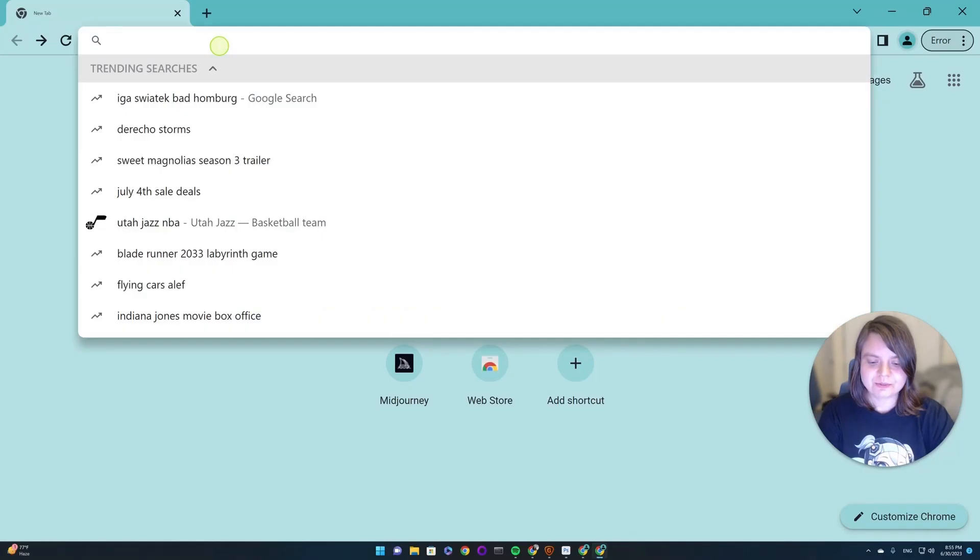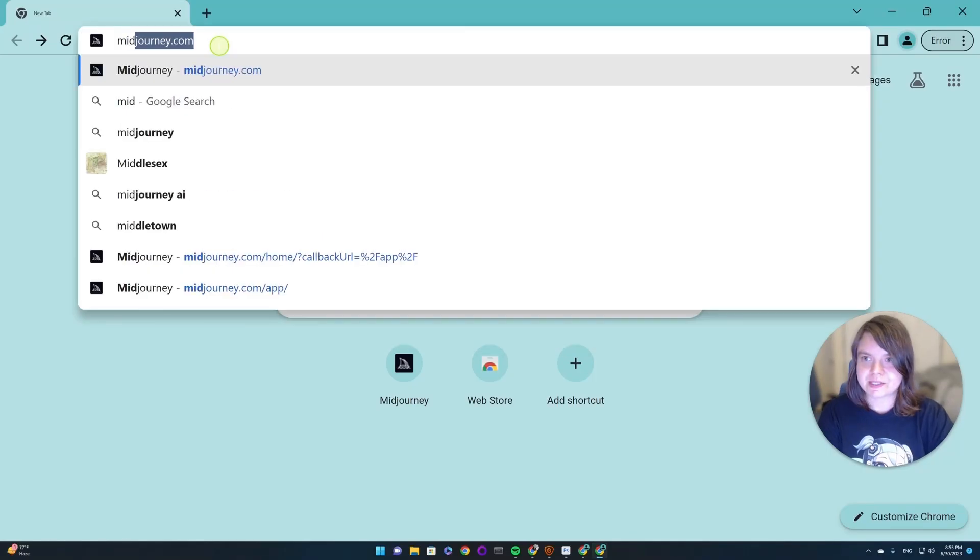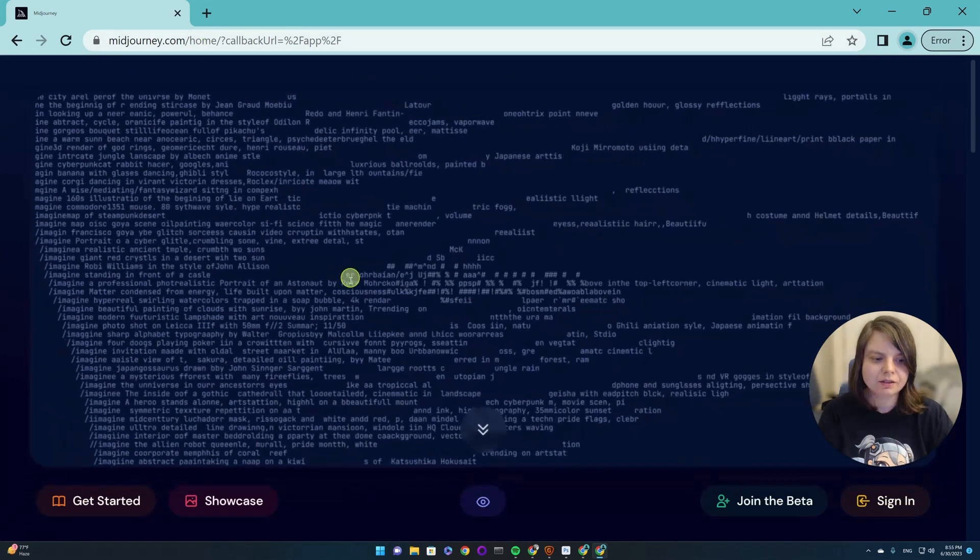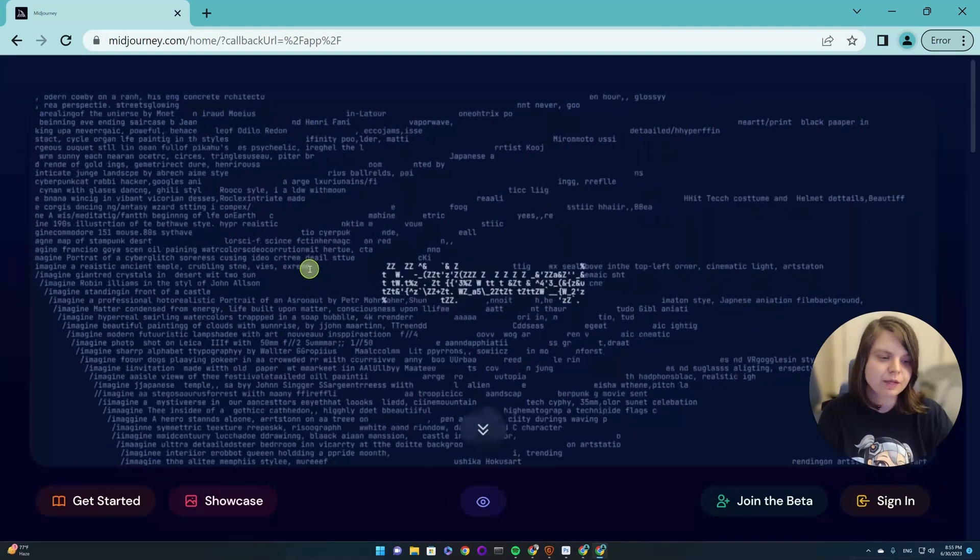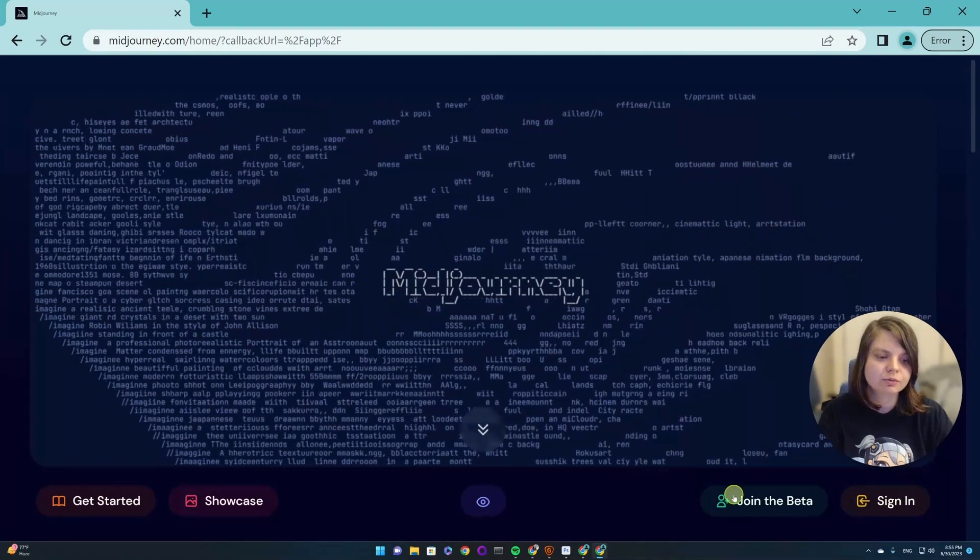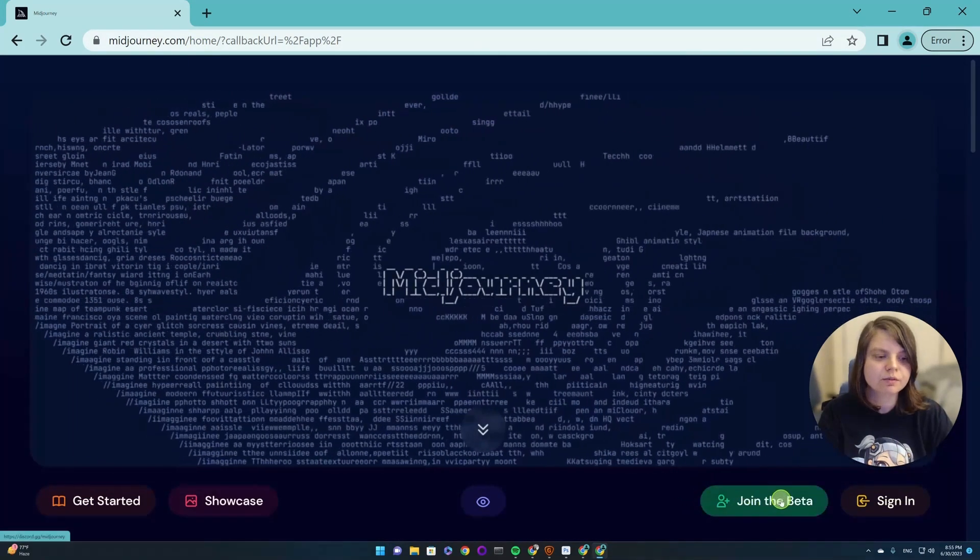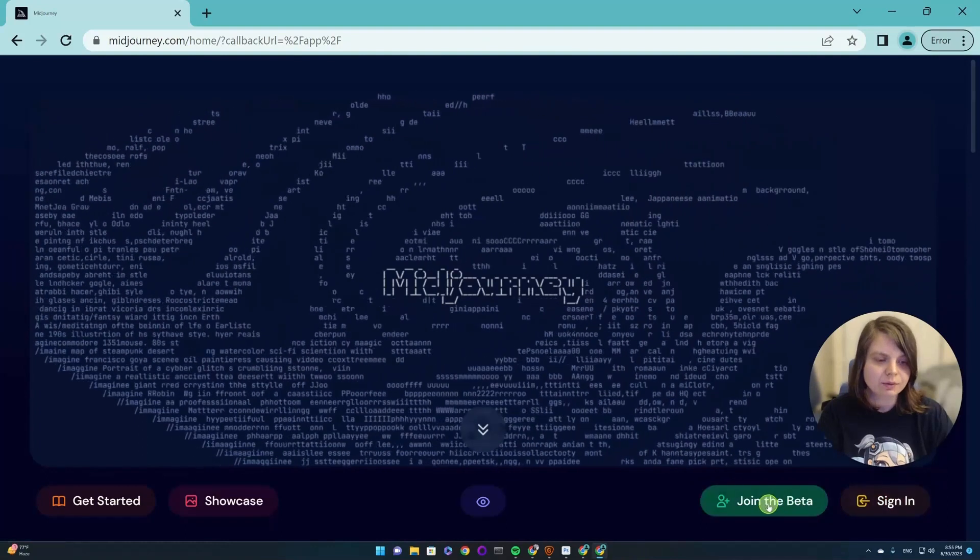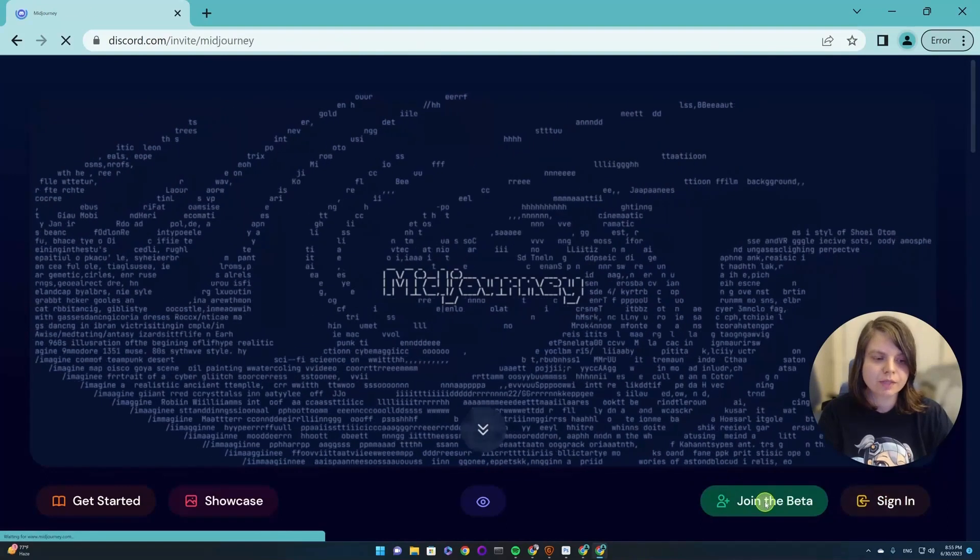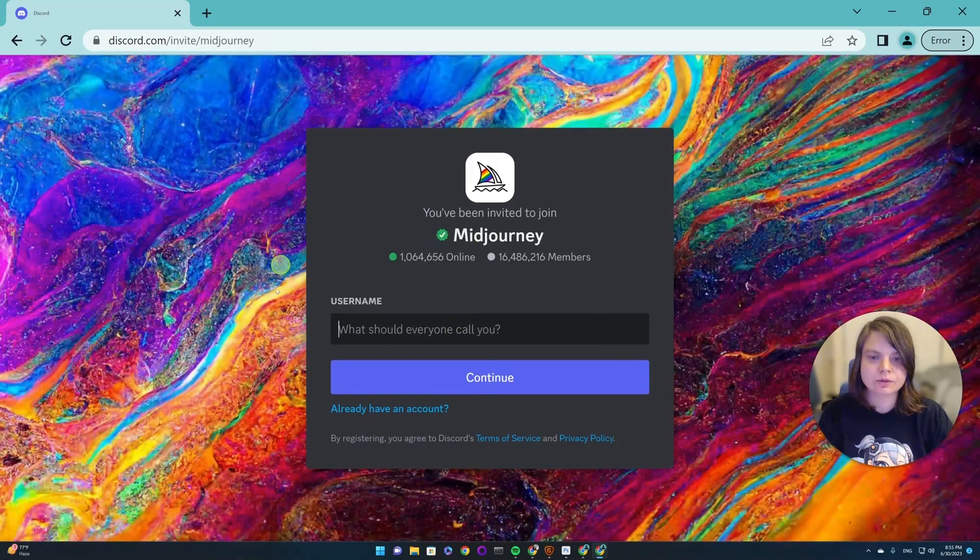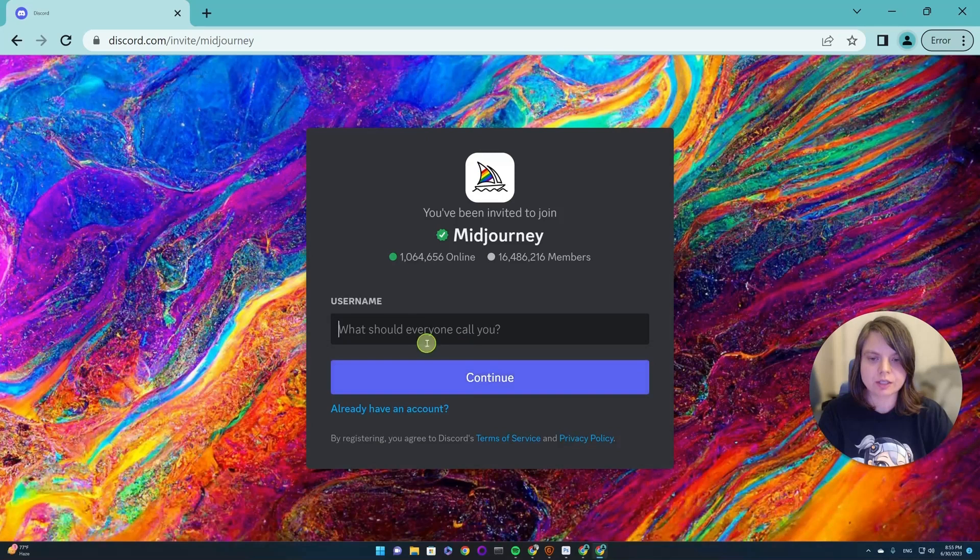First we are going to MidJourney website and here on the MidJourney website to the right there are two buttons: Join the Beta and Sign In. We'll choose Join the Beta and it will take us to Discord channel.